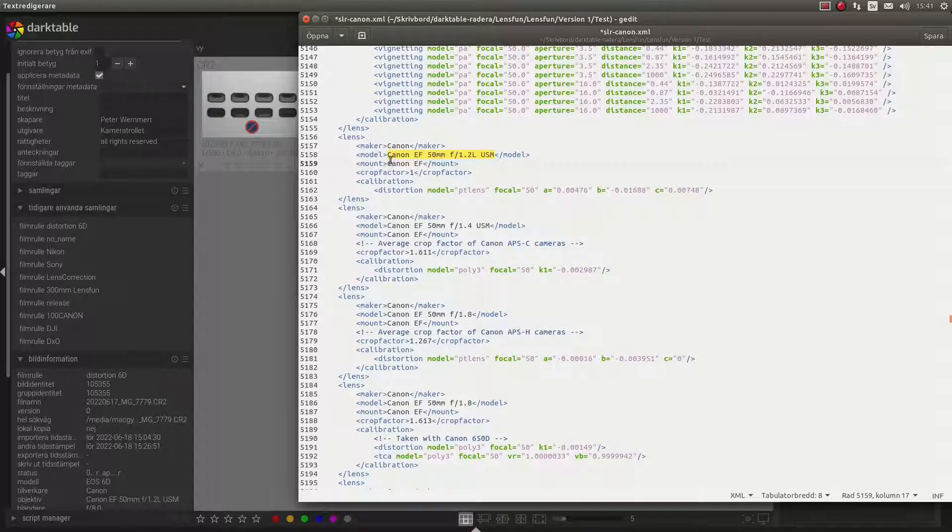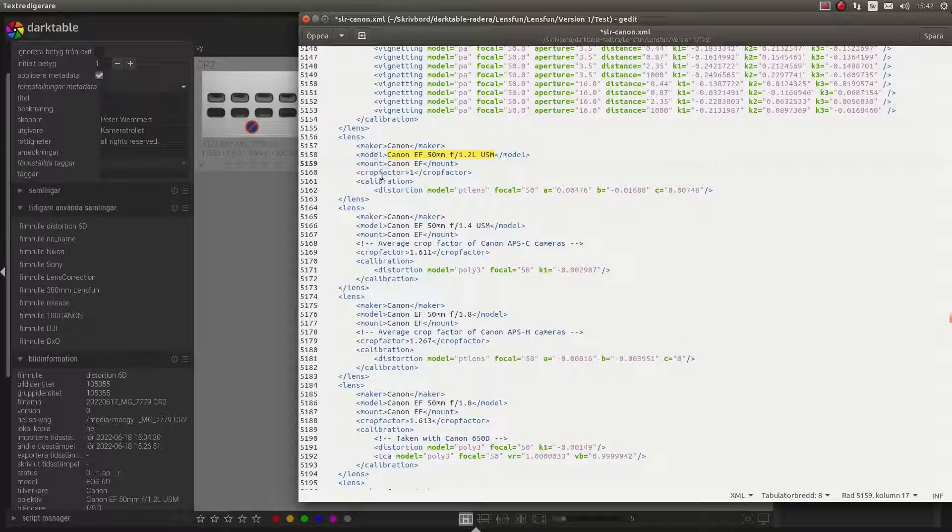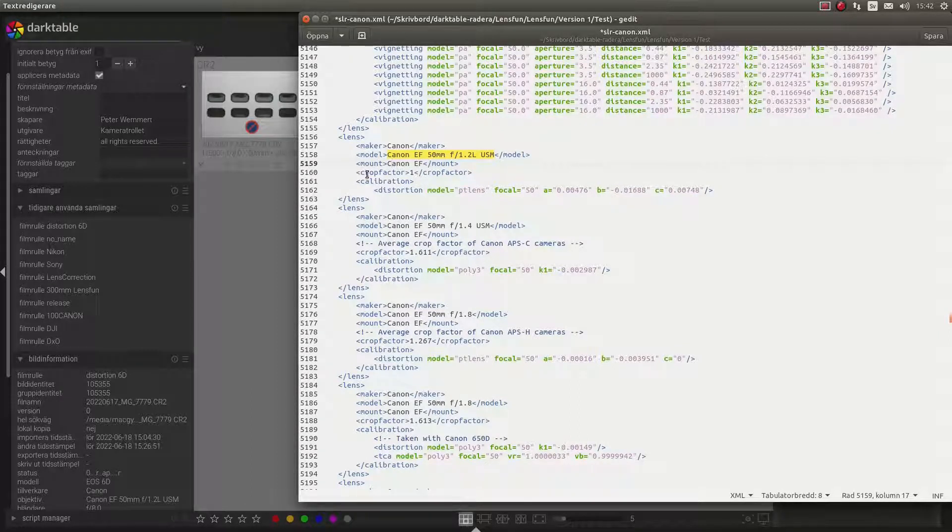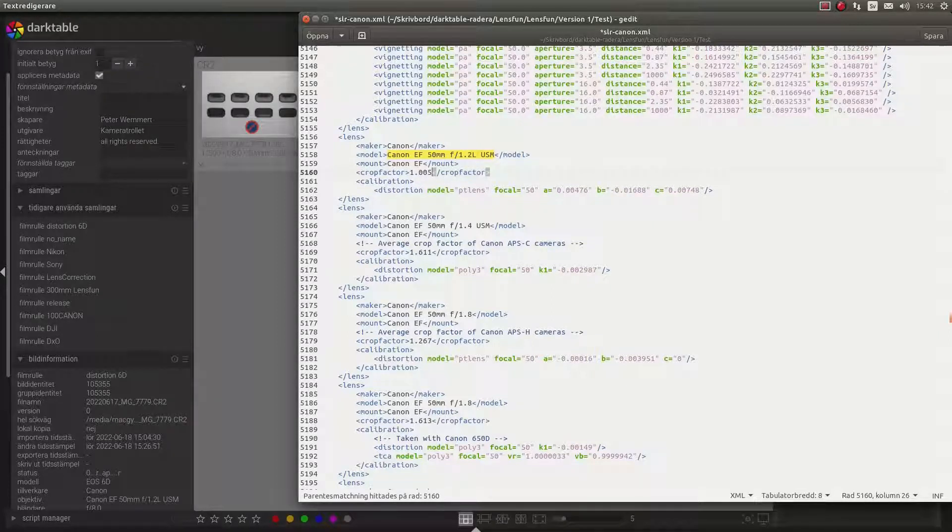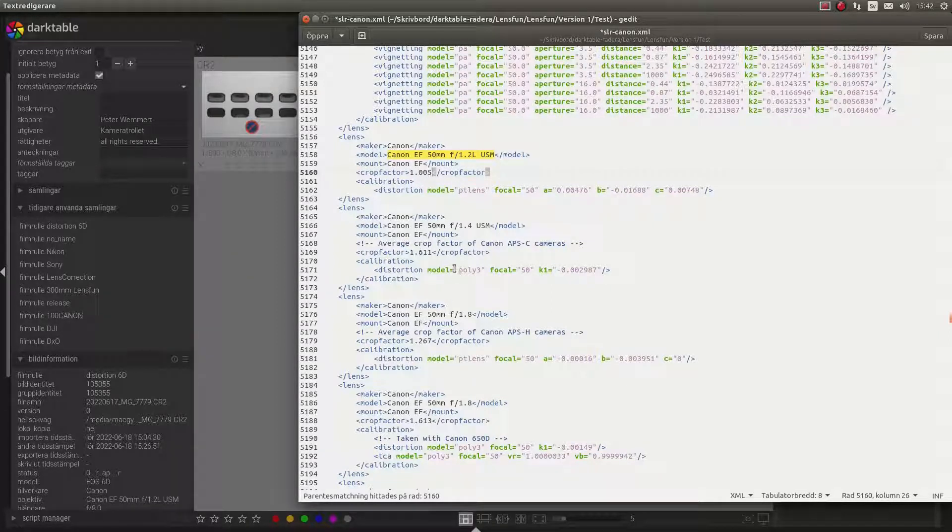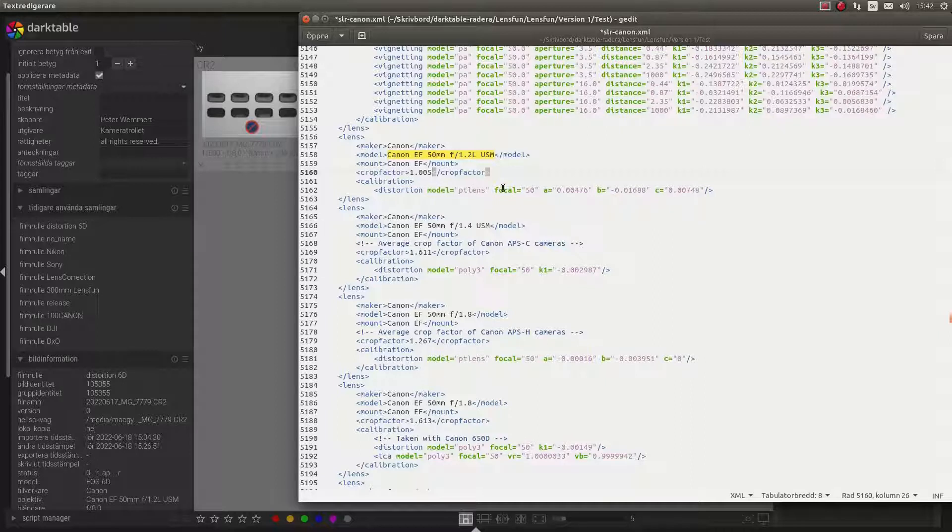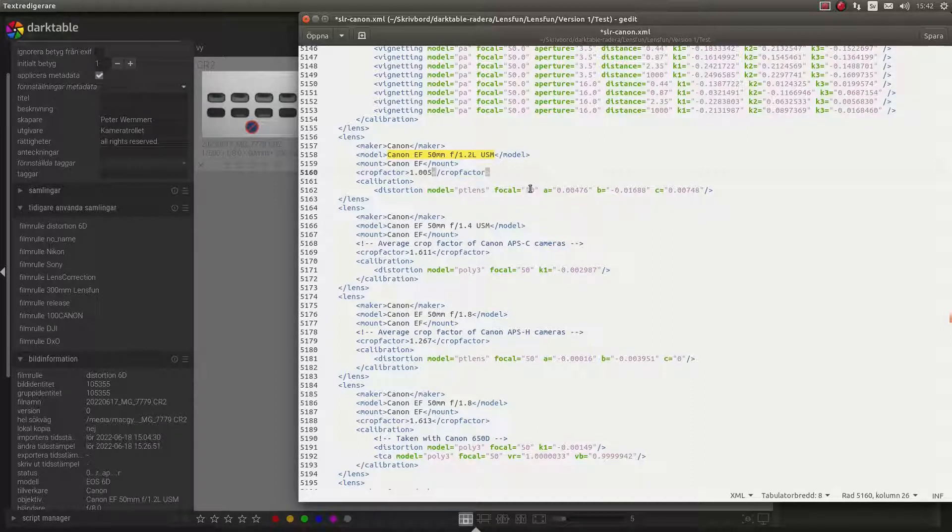Anyway, it's a Canon EF, the model name and the mount is Canon EF crop factor. It's a Canon 6D. And the distortion, as you can see here, it says focal length 50mm.